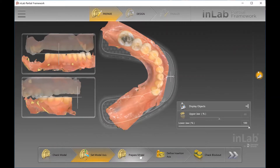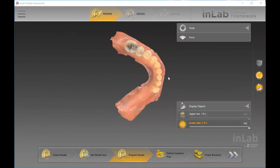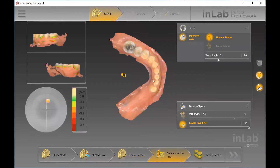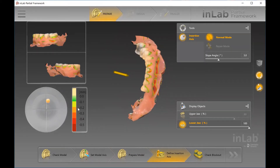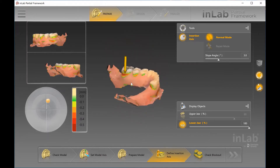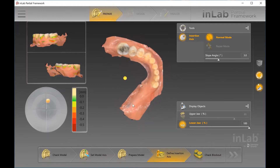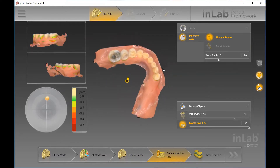Once you're happy with the positioning, you'll be able to move forward to the Prepare Model step. The Prepare Model step is where you have the Form tool where you can add, smooth, or remove material from the model itself. Just prior to design, you can make any last-minute adjustments. The first step here — finding insertion access — is quite critical for the design of the partial denture itself. This is essentially where we're telling the software where the undercuts are located and their values. On the lower left-hand side you can see the values of those undercuts, and the arrow shows the positioning of how the framework will go into place once manufactured. We're trying to minimize and control the undercuts as best we can.